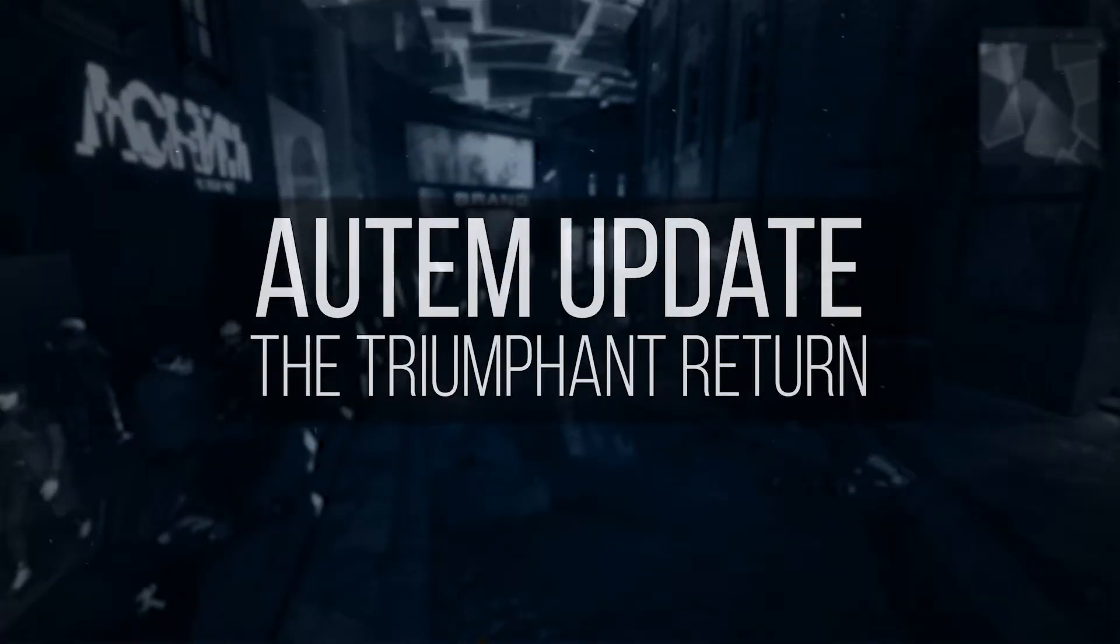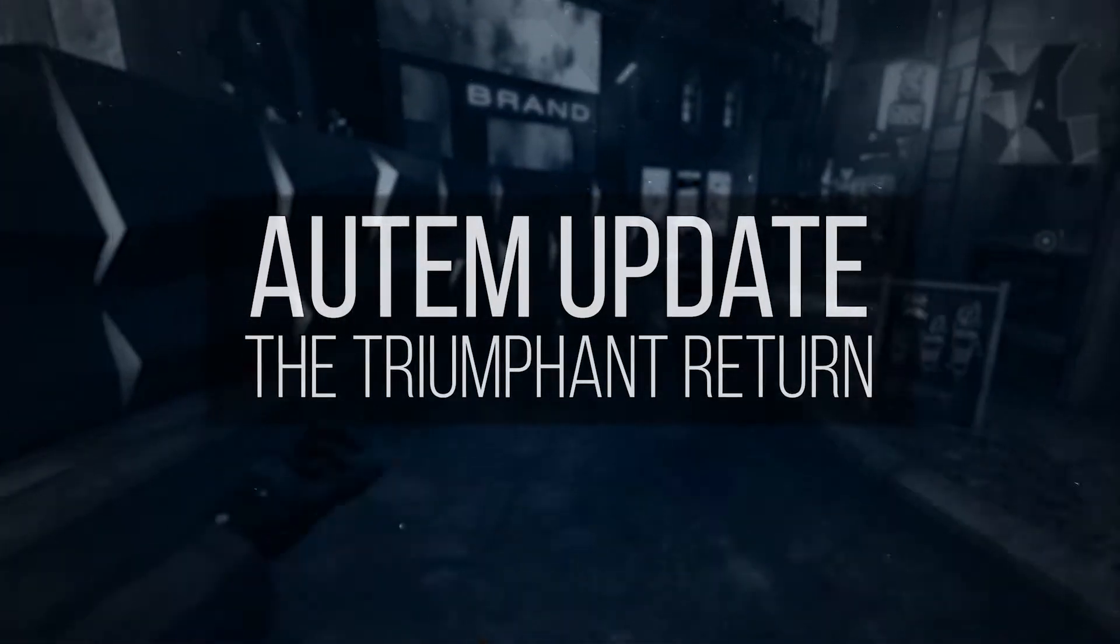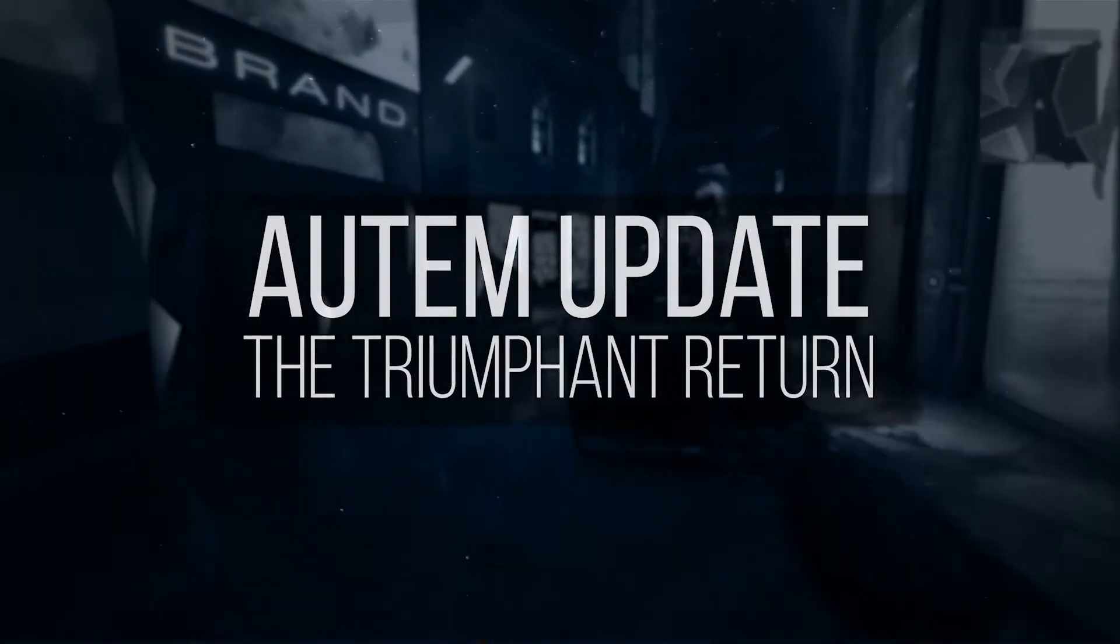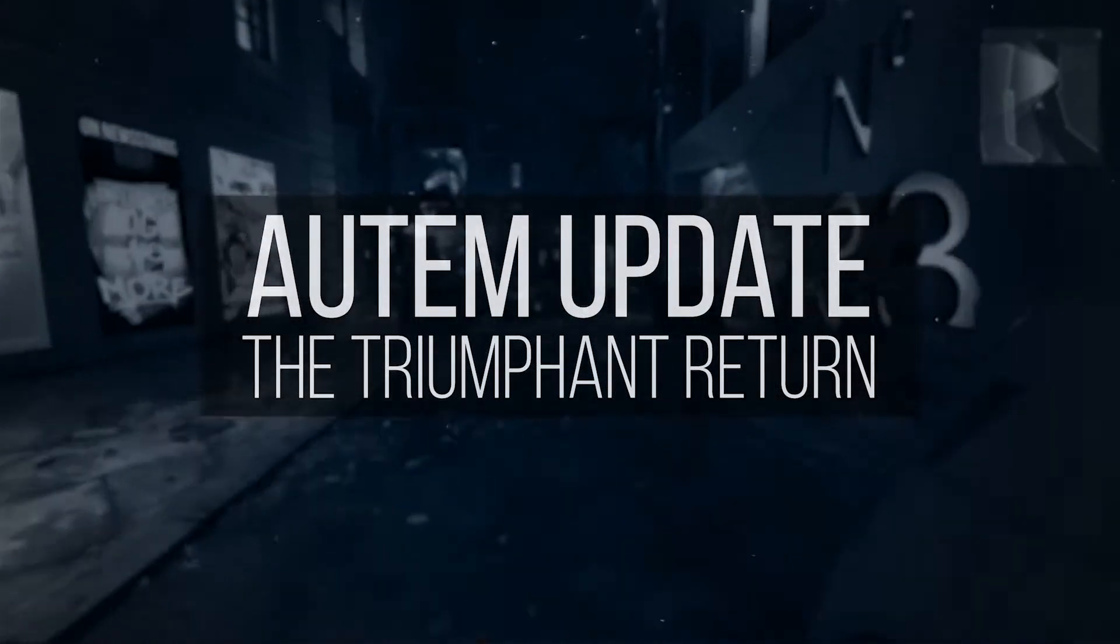Hey, welcome back to the triumphant return of Autumn. Well, maybe the update on the triumphant return of Autumn.